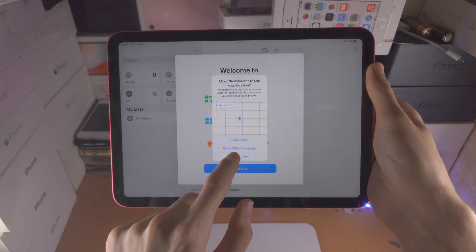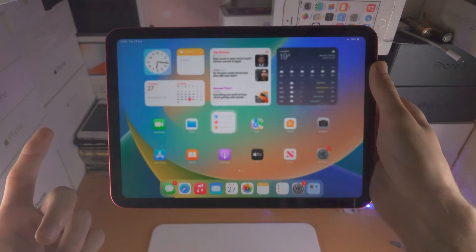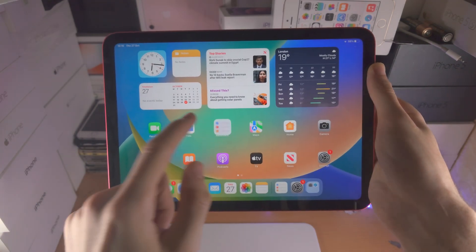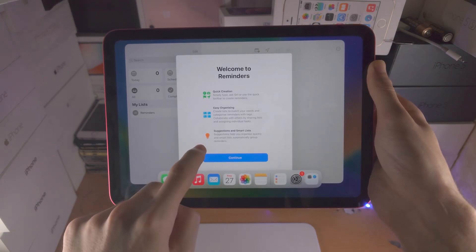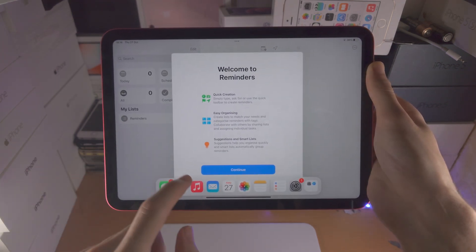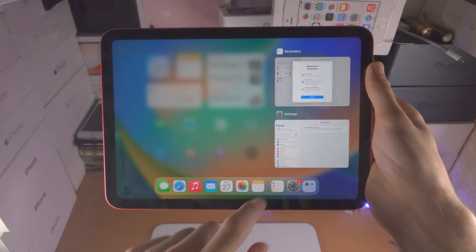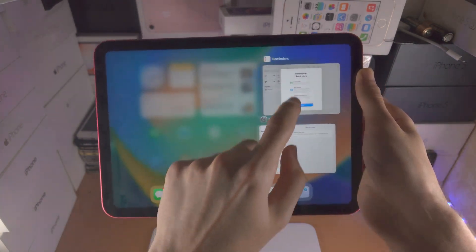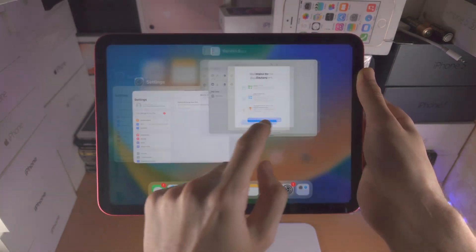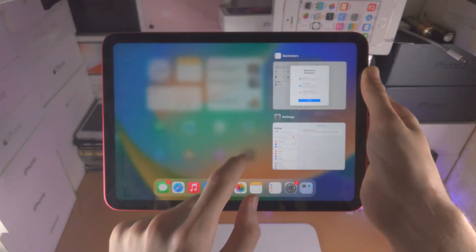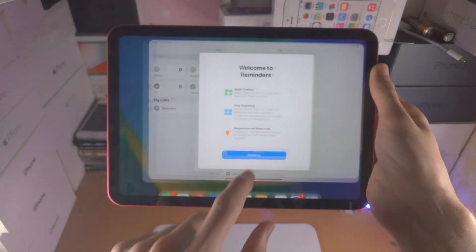I'm going to open up another app, let's say Reminders. To go home: flick up, release. Same motion but for multitasking: flick up, hold, and then release. It will take a little bit of time to get used to, but eventually you can go to multitasking very quickly and seamlessly.